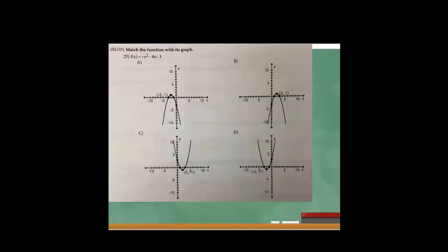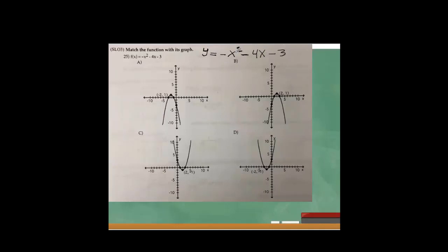Match the function with the graph. Here we have a parabola. Why is it a parabola? Because here we have y is equal to minus x to the power of 2 minus 4x minus 3. Every time either x or y is a square only, we're looking at the parabola.